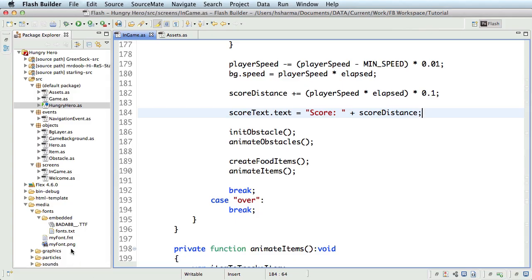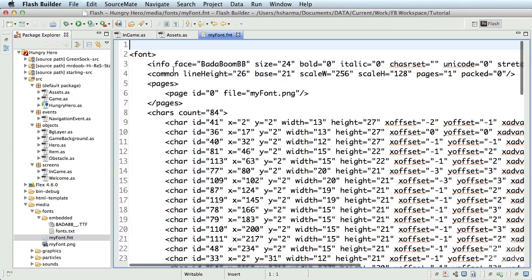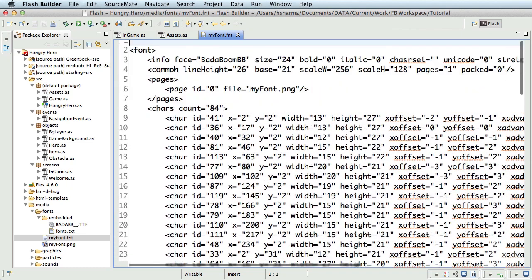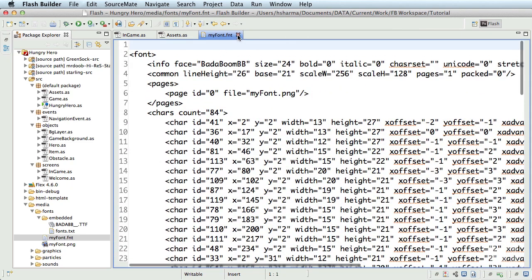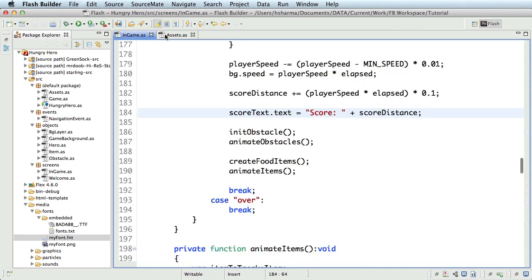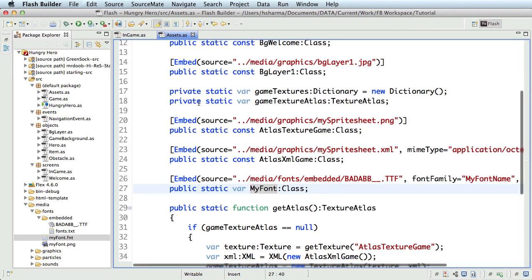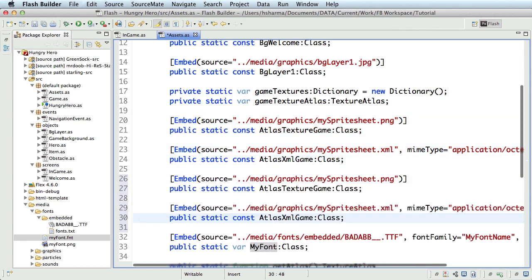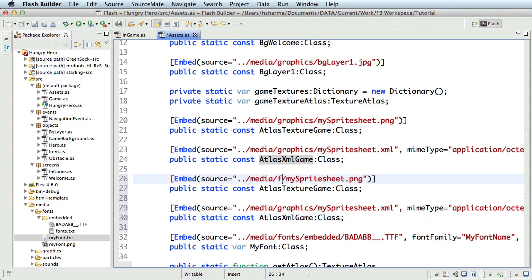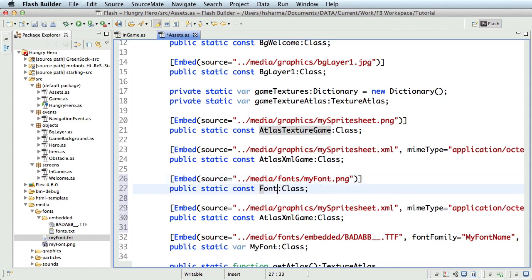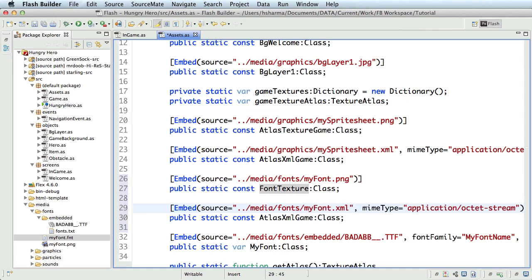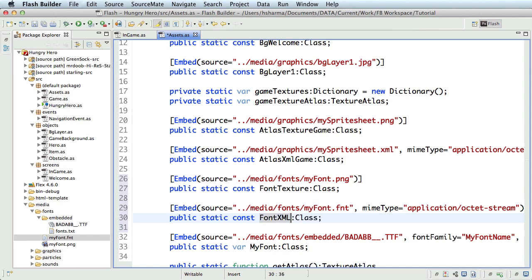You should be able to see the new bitmap font files in the fonts folder. If you just open the .fnt file in Flash Builder, you can see that it's a simple XML file. Just like we had the XML data file for our assets sprite sheet. Time to embed this. I'll just copy and paste the embed code of my sprite sheet. And change this to fonts slash. And the name is myfont.png. The constant is font texture. This will become fonts slash again. And my font is the name. .xml will change to .fnt. The name of the constant is font xml.